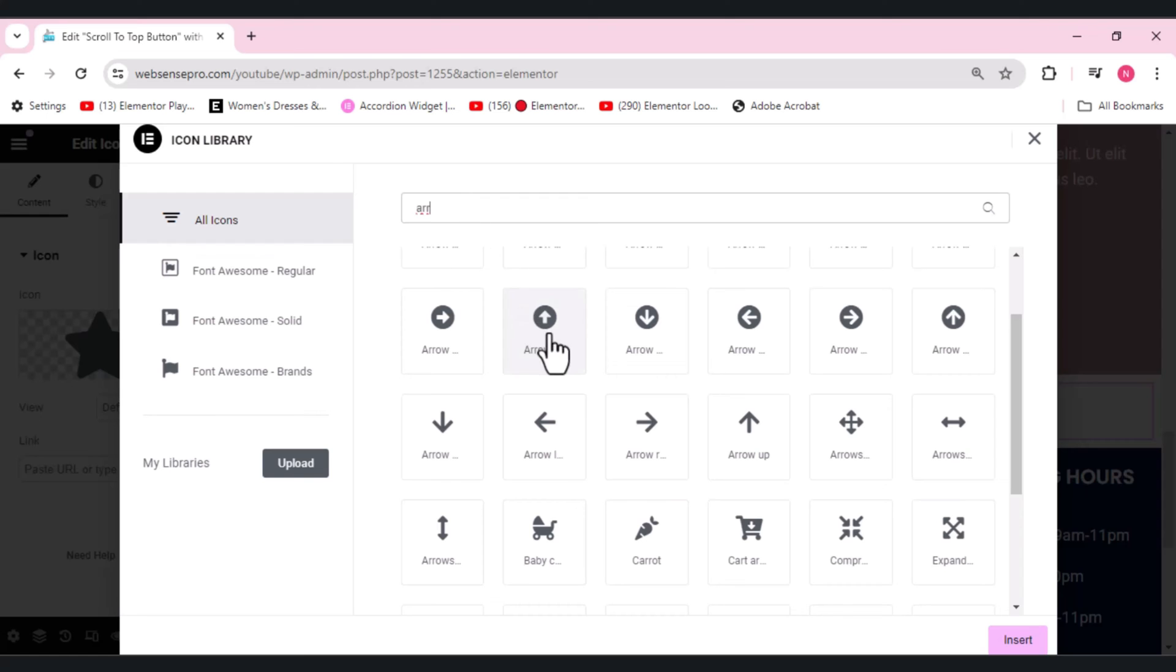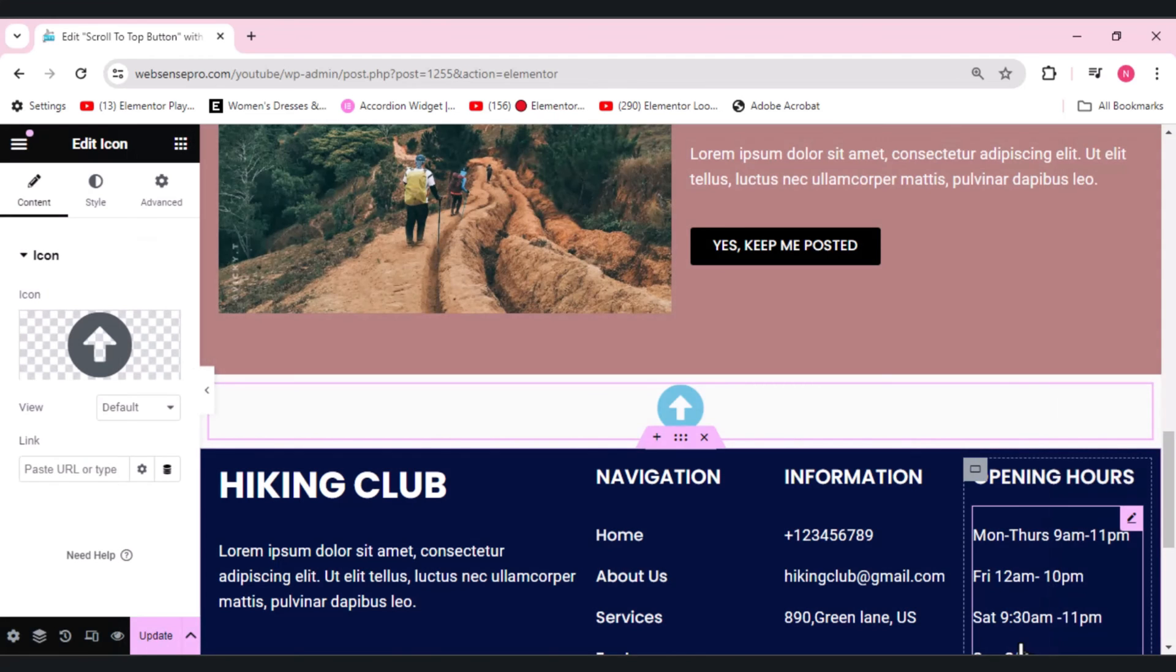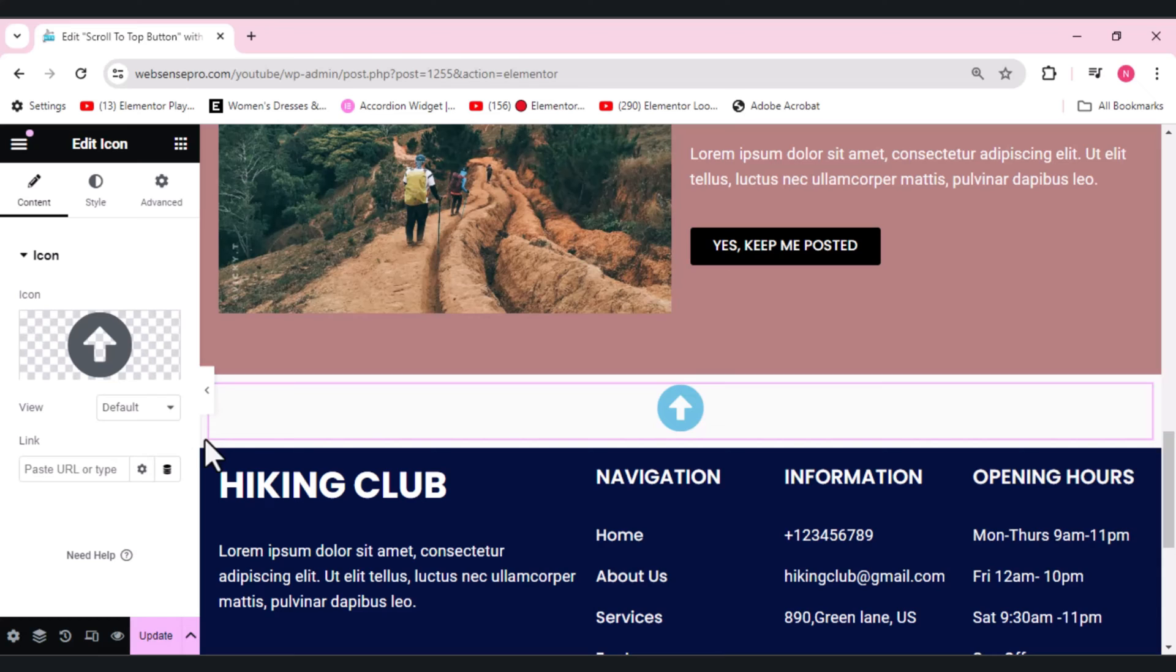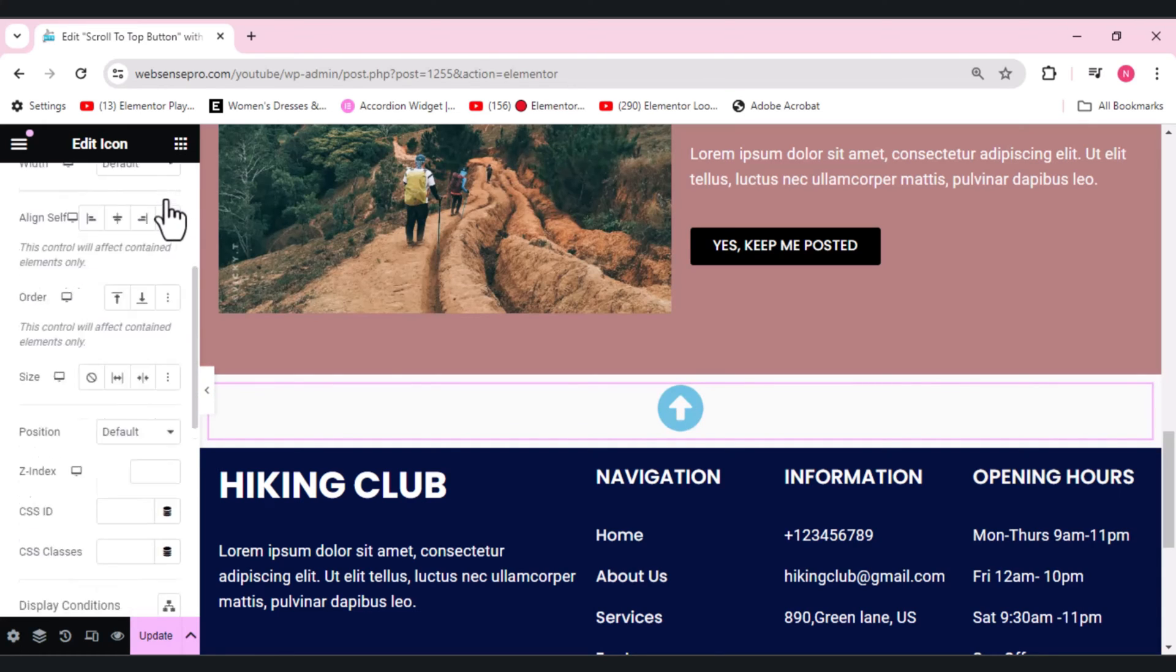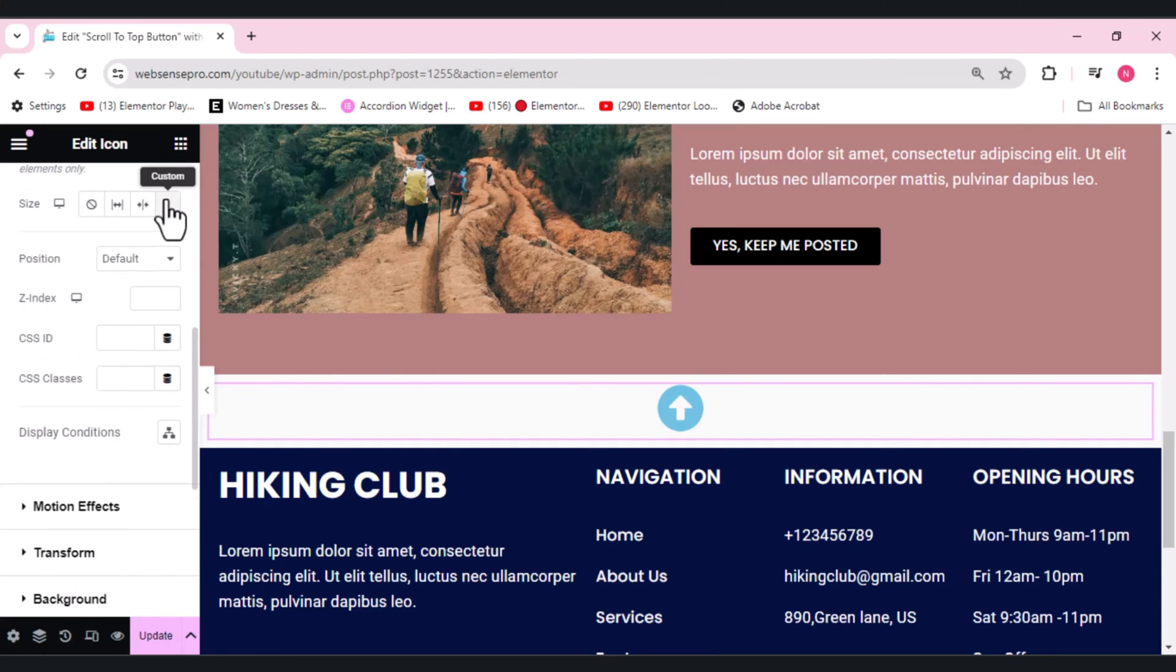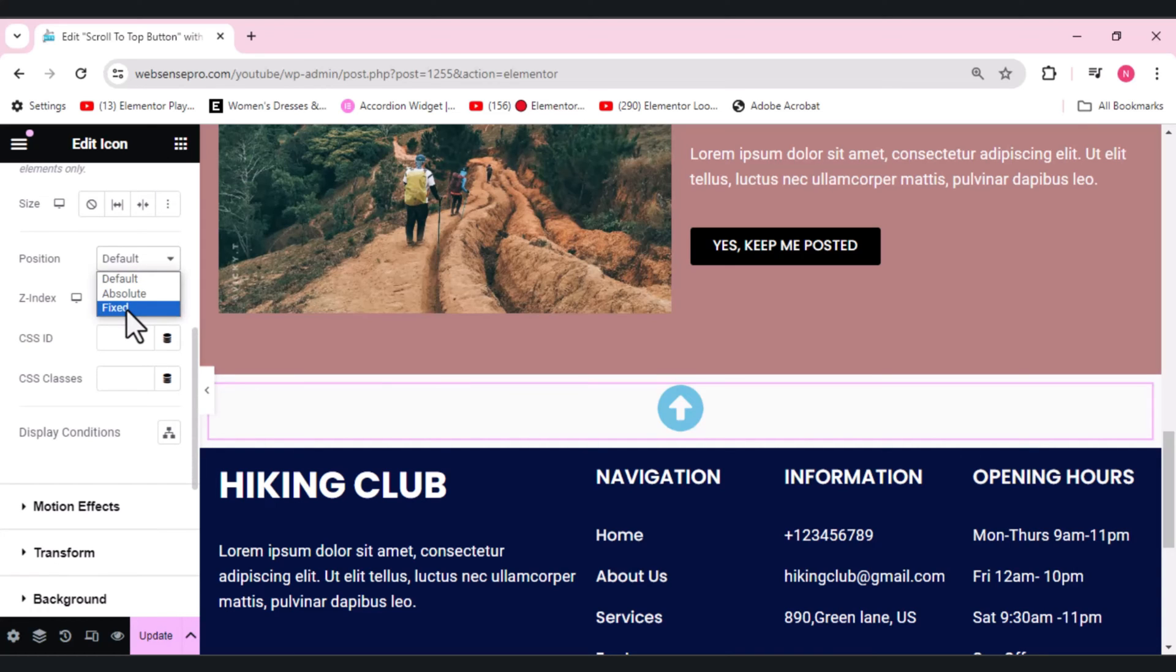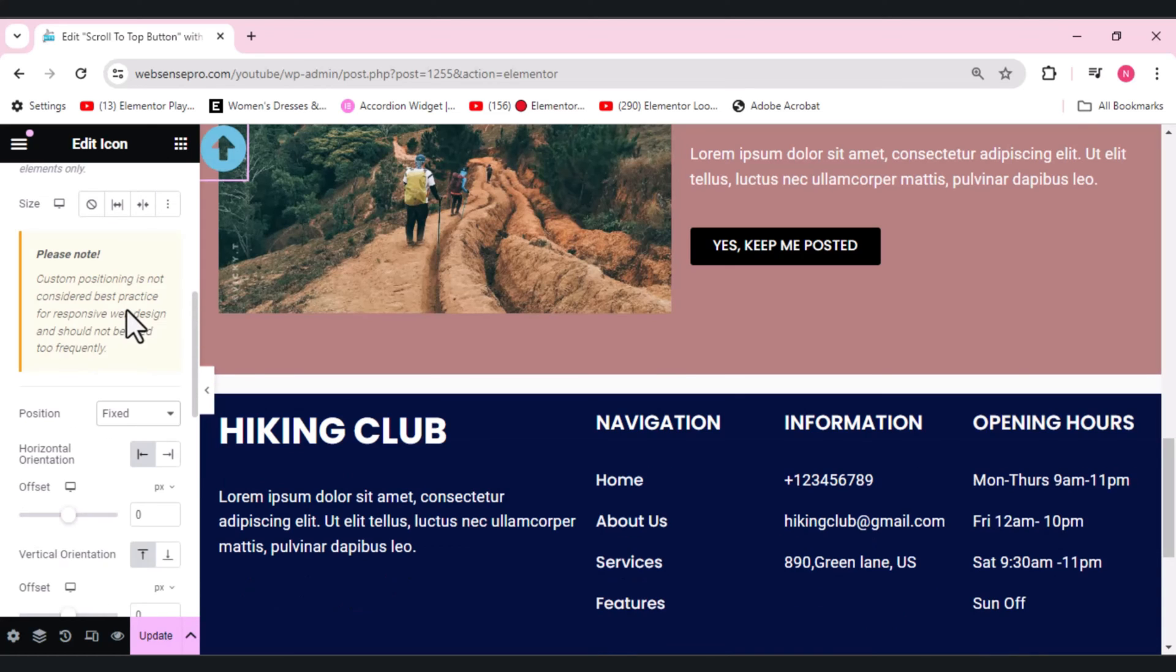Now what we need to do is we need to position it. First of all, we'll go to Advanced and position needs to be changed to Fixed. Now you guys can see this is where the positioning is. We don't want this position.